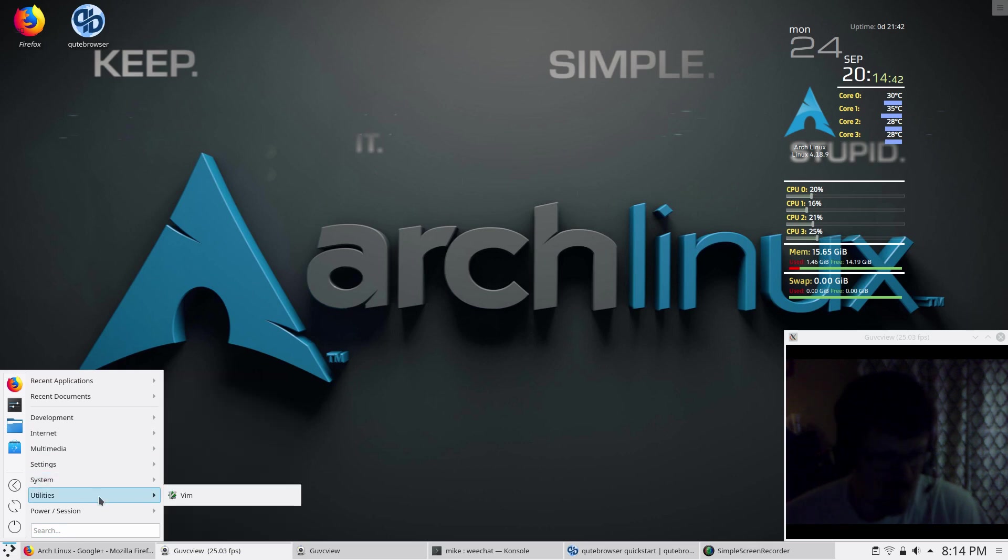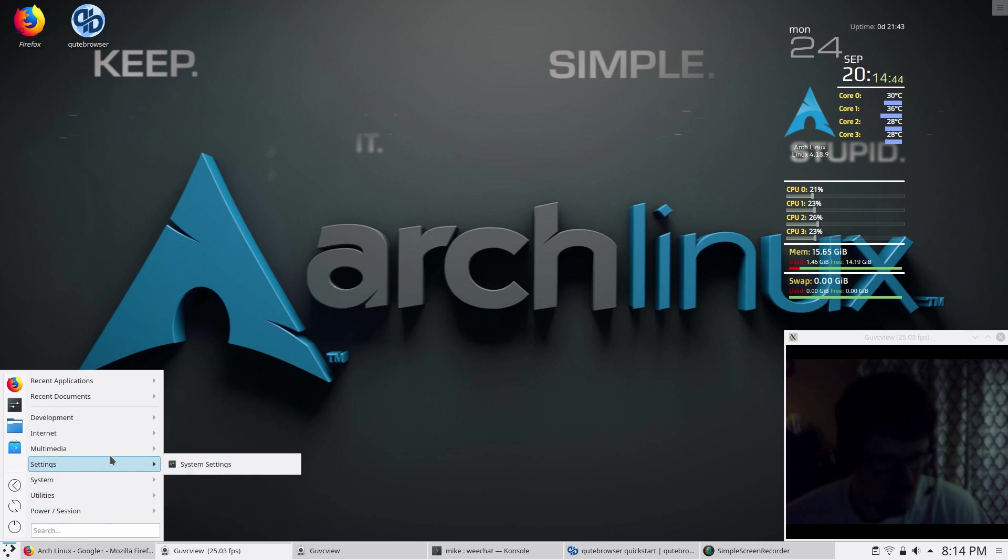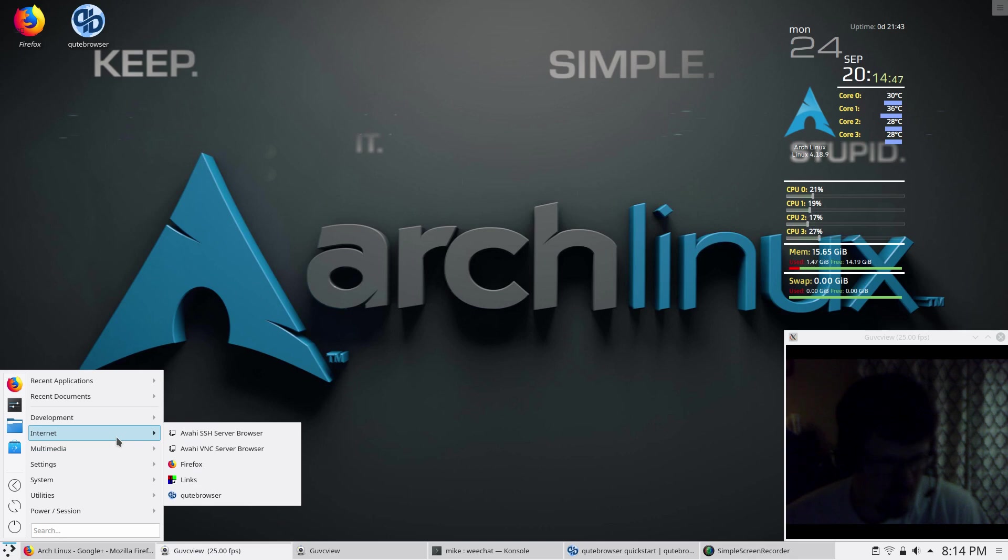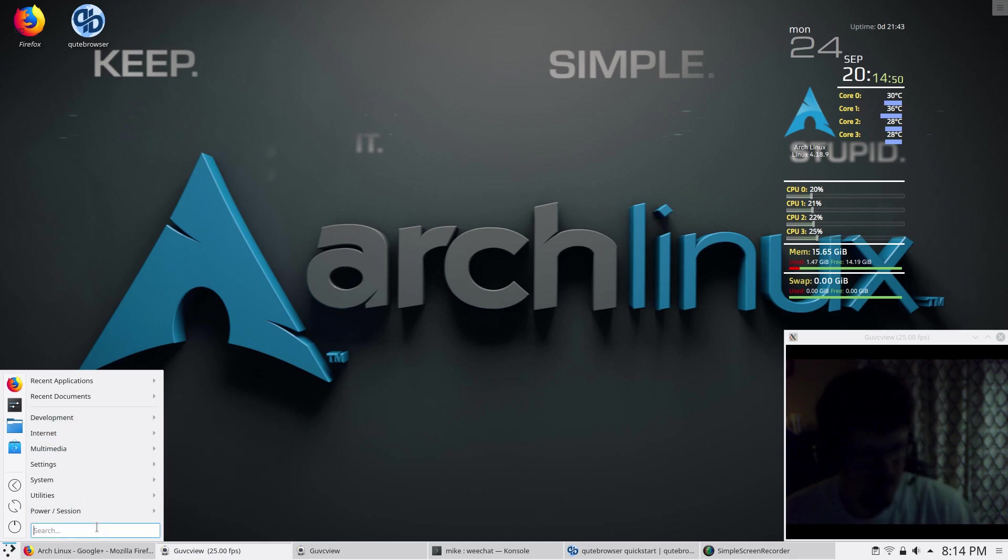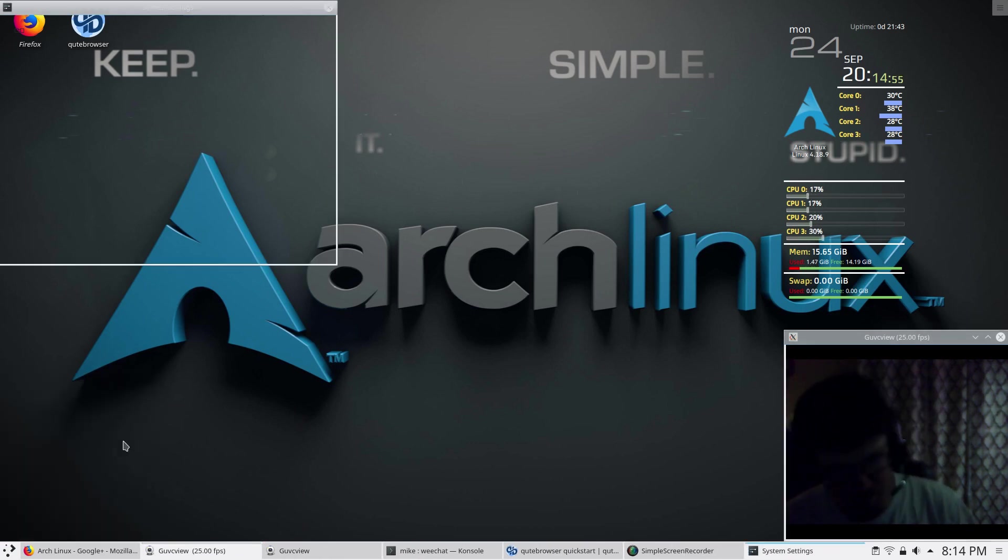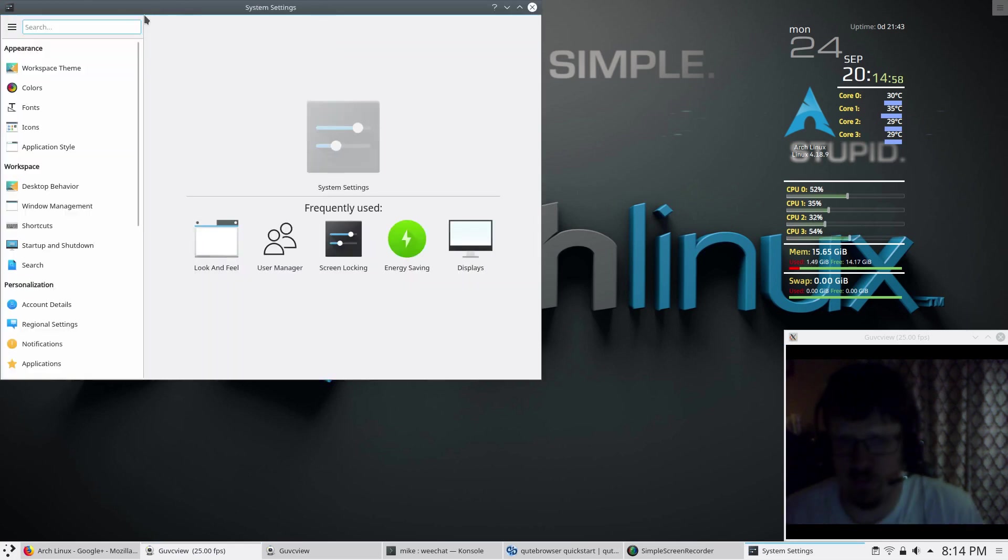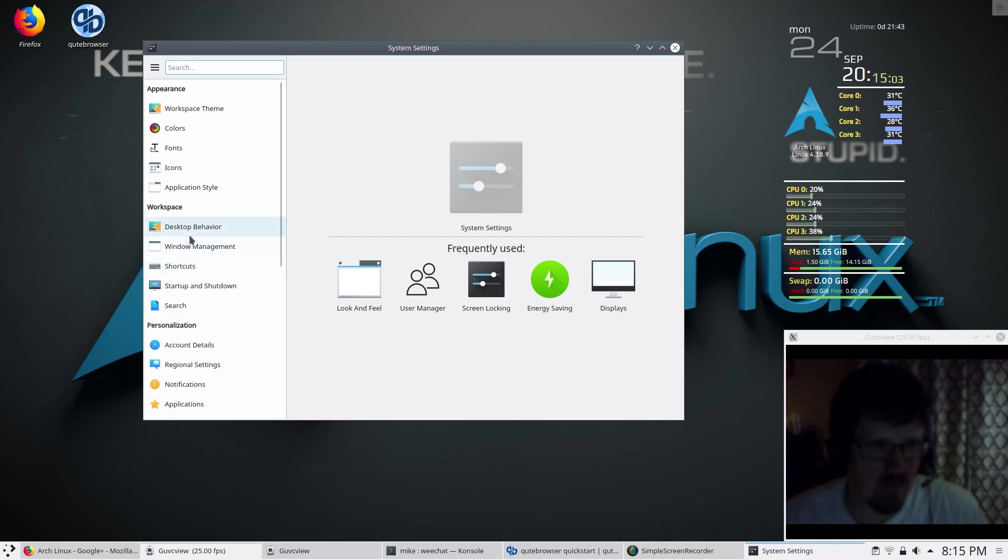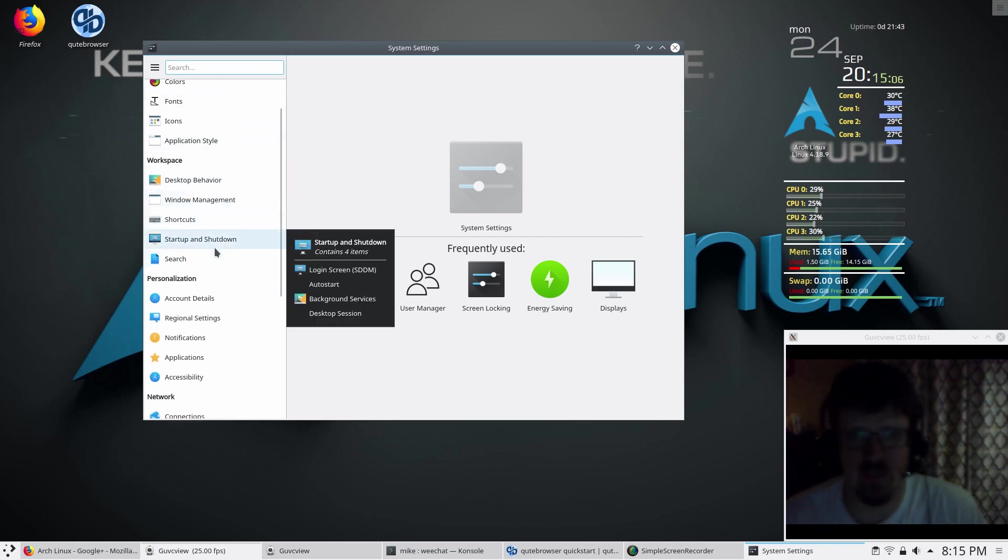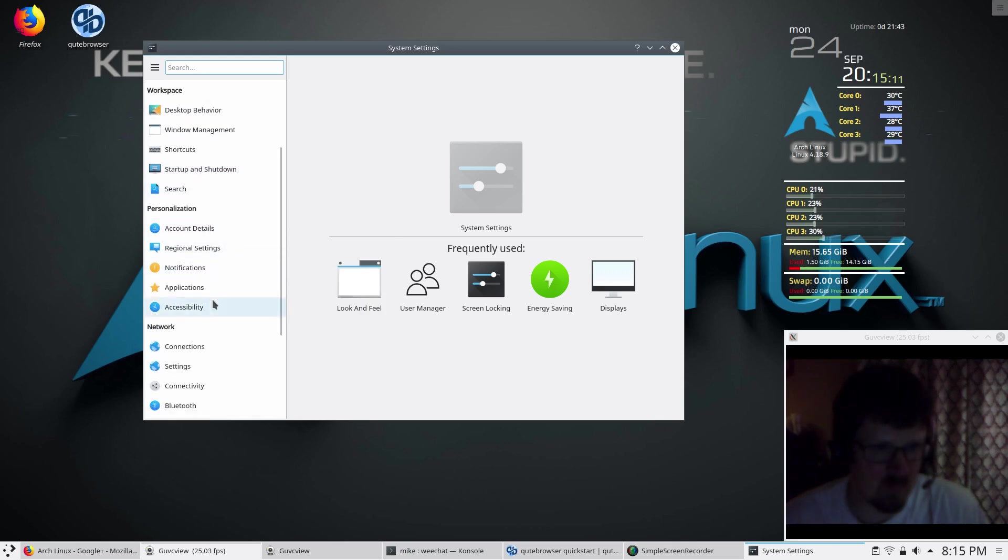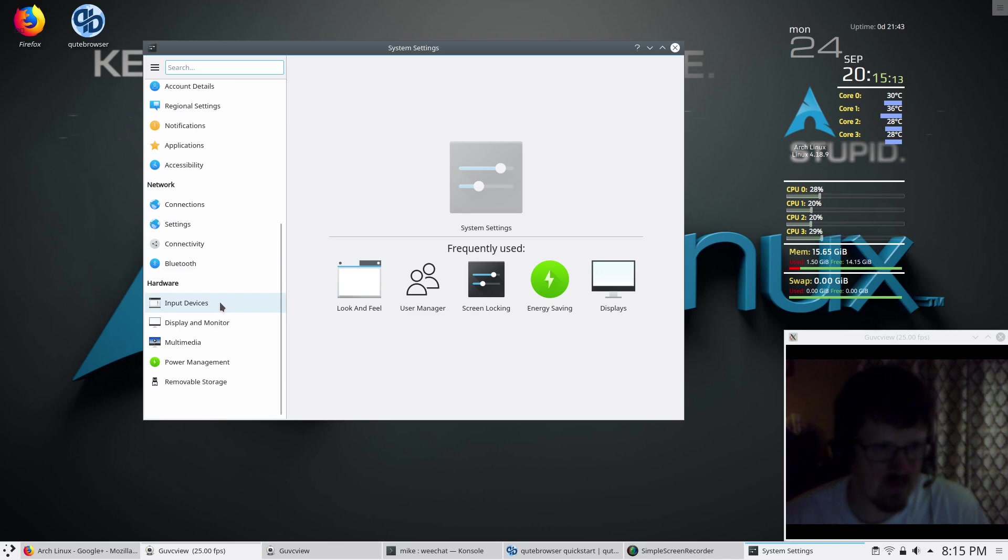I need to get onto the settings here. Let's see if I can find them. I'll just search. System settings. So I actually have two screens, but for whatever reason they're not showing up. I need to do that here. And then I'm going to try to do some anti-aliasing.